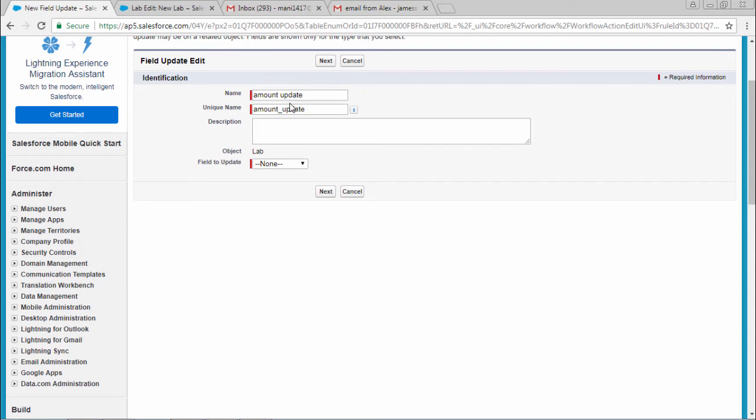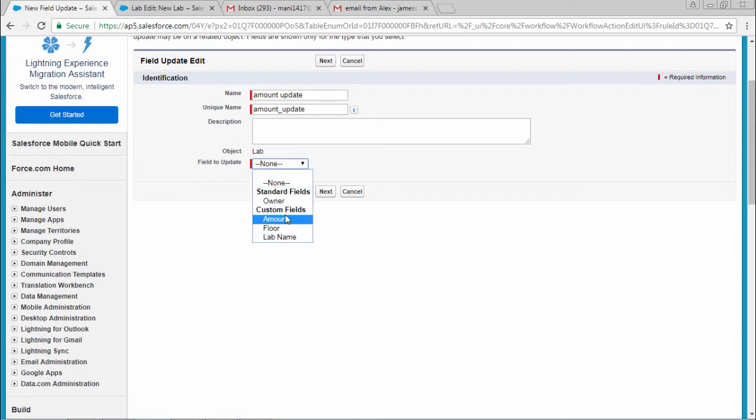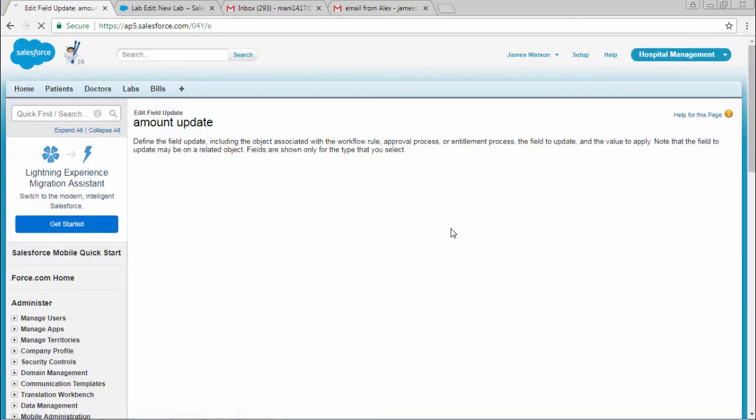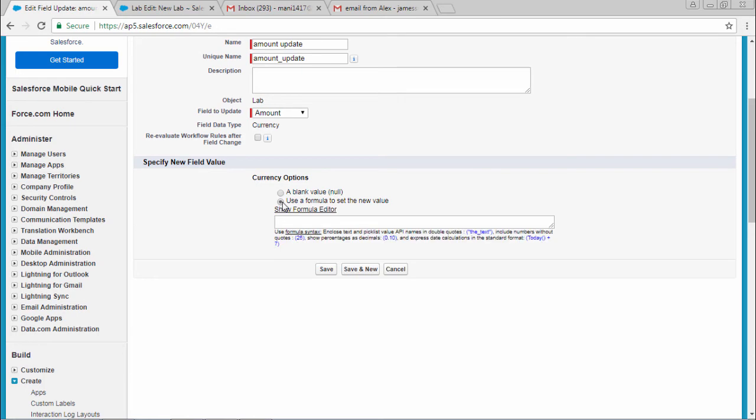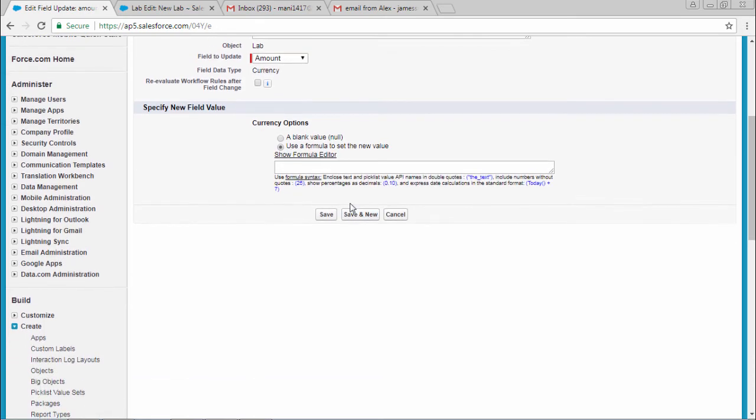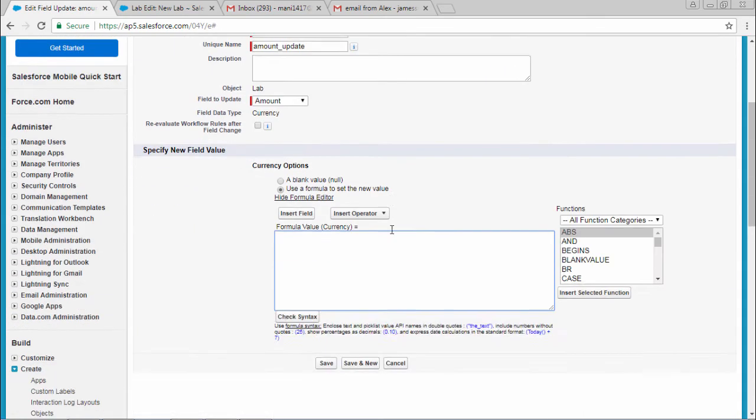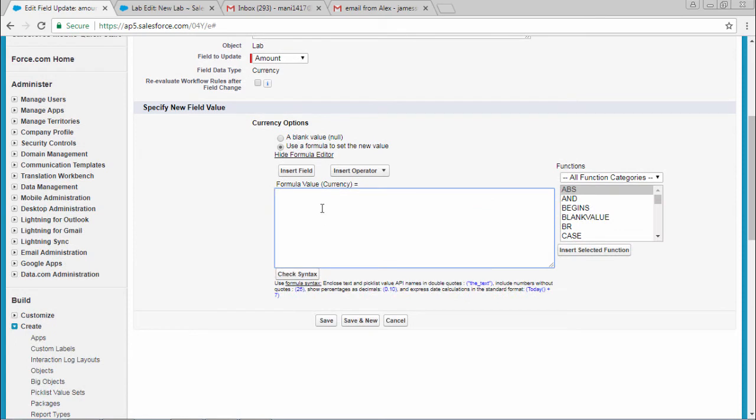Select amount, and give a unique name for this field update. Select the field - I want to select the amount field. Then select 'use a formula' and show formula editor. Insert 100 and select save.